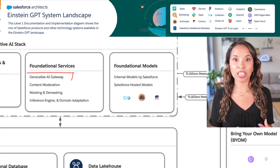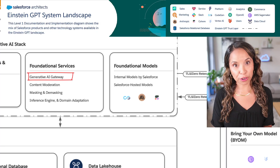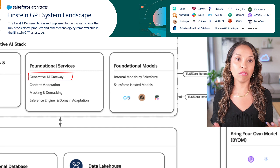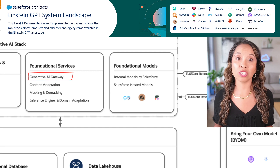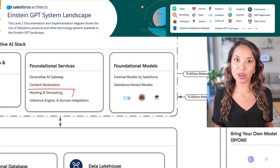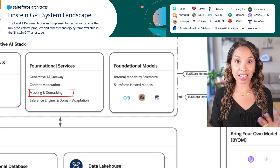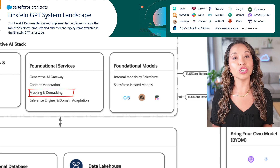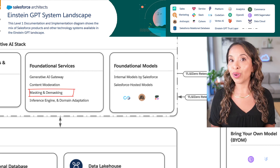Our foundational services include our generative AI gateway, which handles communication with our hosted and external large language models and takes care of authentication, usage tracking, and also content moderation like toxicity and bias scoring. This is also where data masking and demasking happens so that we are never sending sensitive information directly to any model.